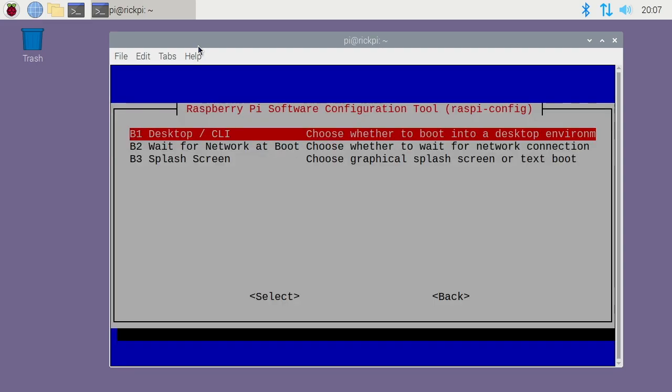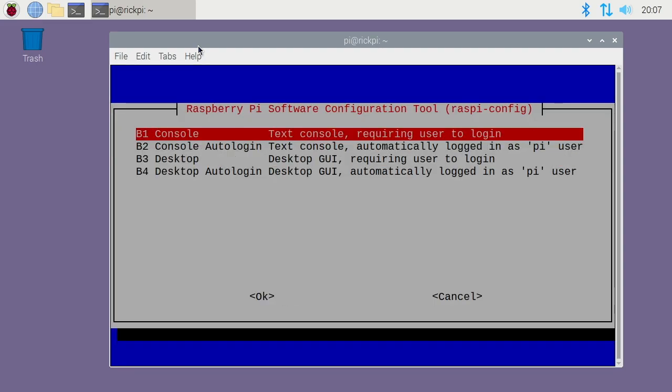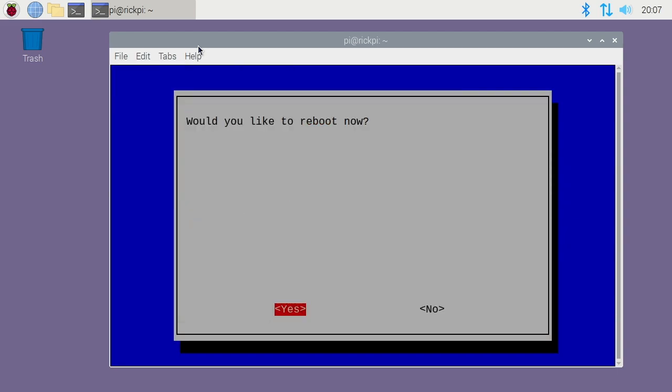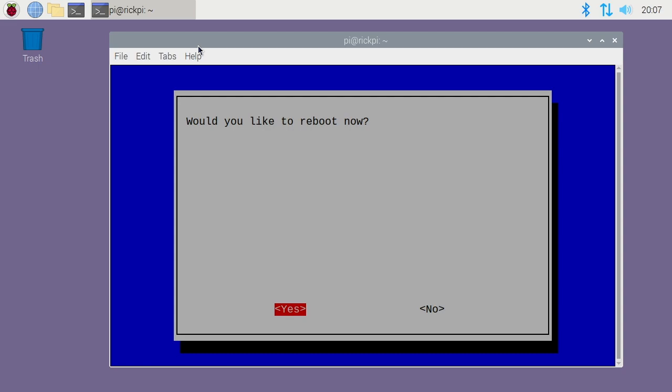What I want to do is run sudo raspi-config, and I'll go into boot options. I'll go to desktop CLI, and I'll just choose desktop without the auto login. I'll hit OK. And I'll say finish. It wants me to reboot now. I'll say yes.